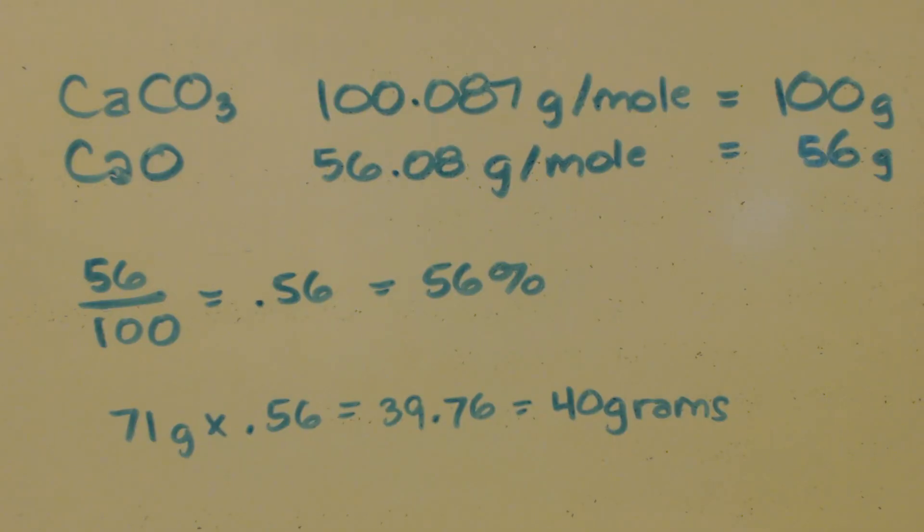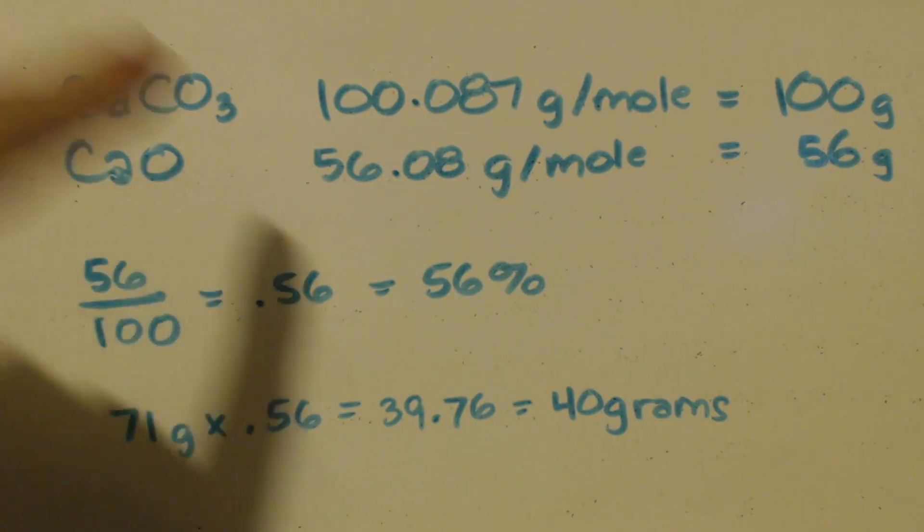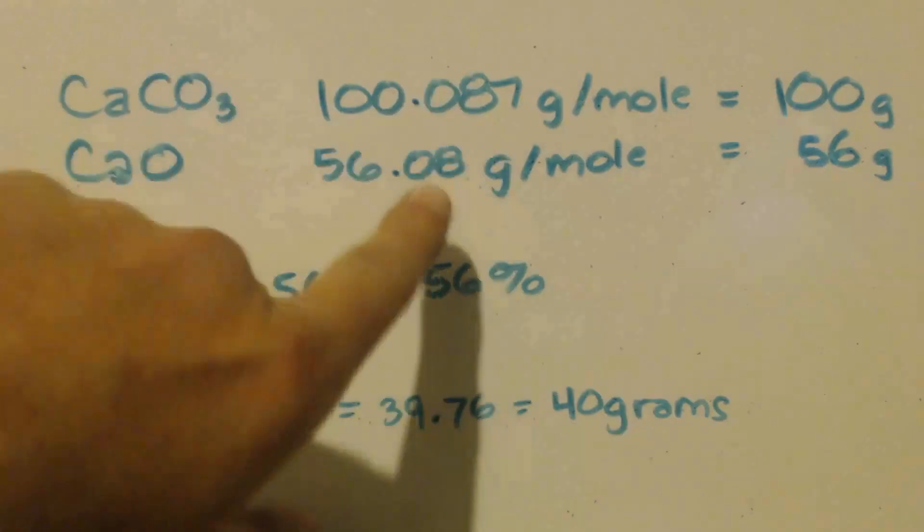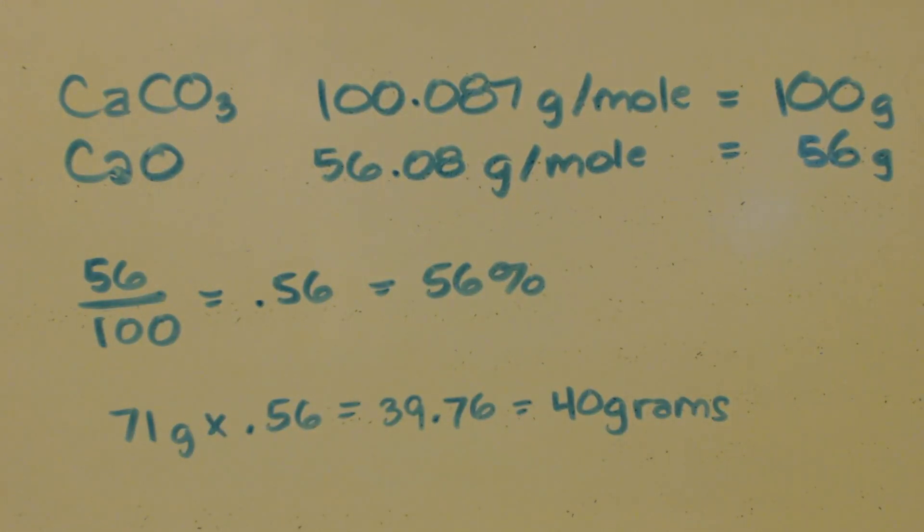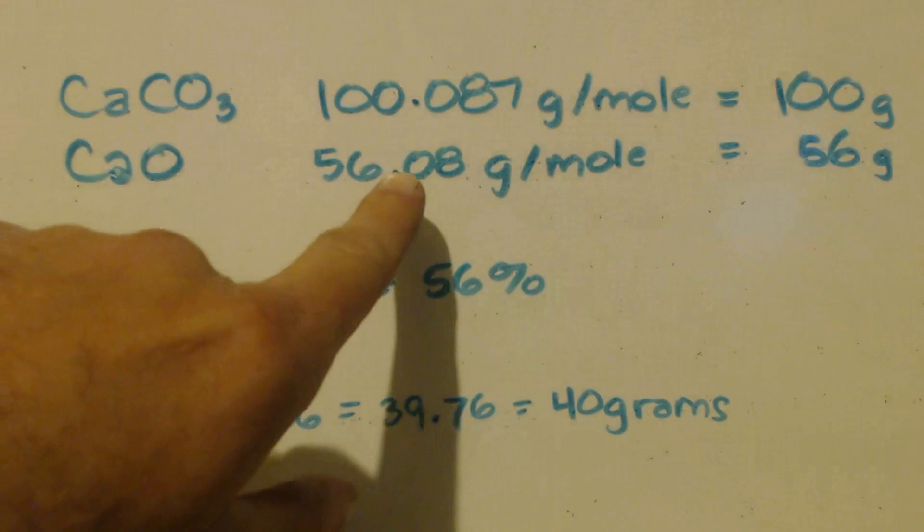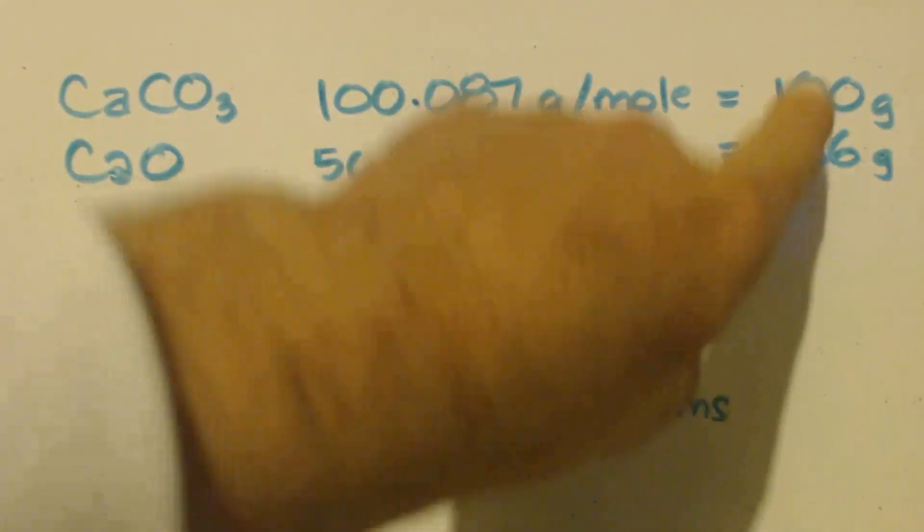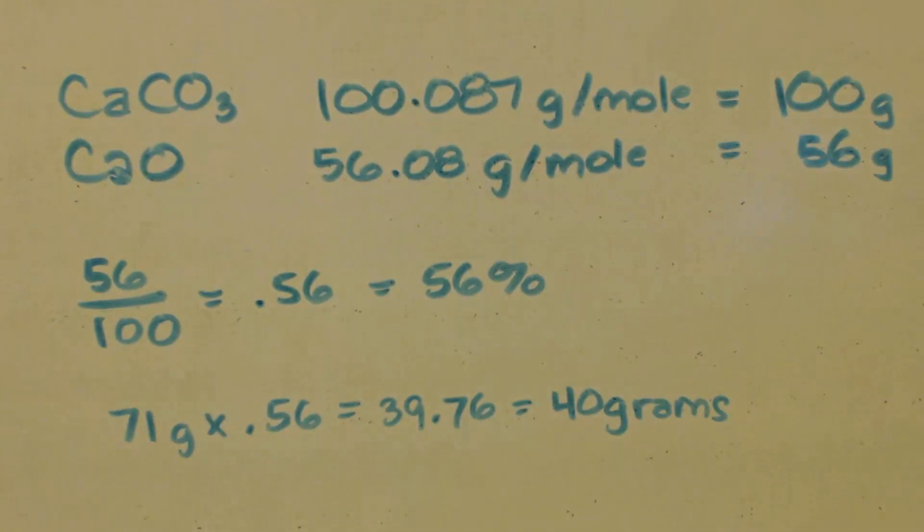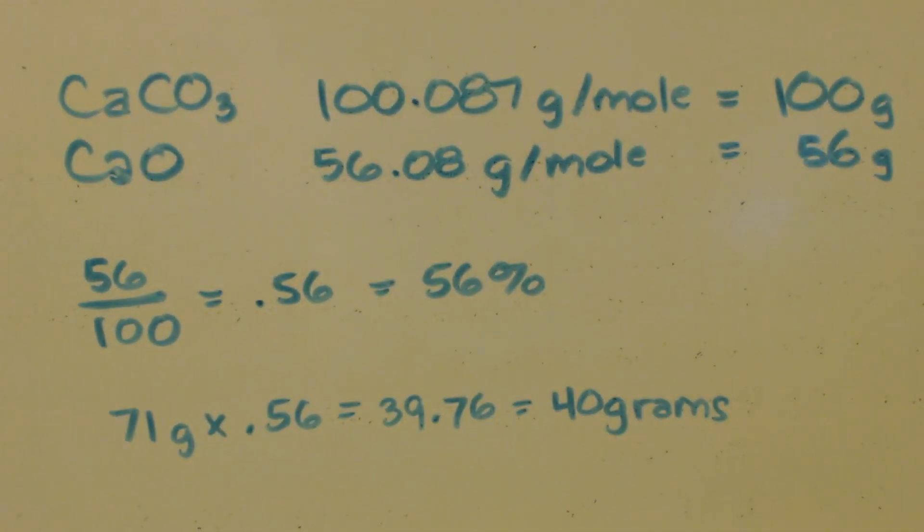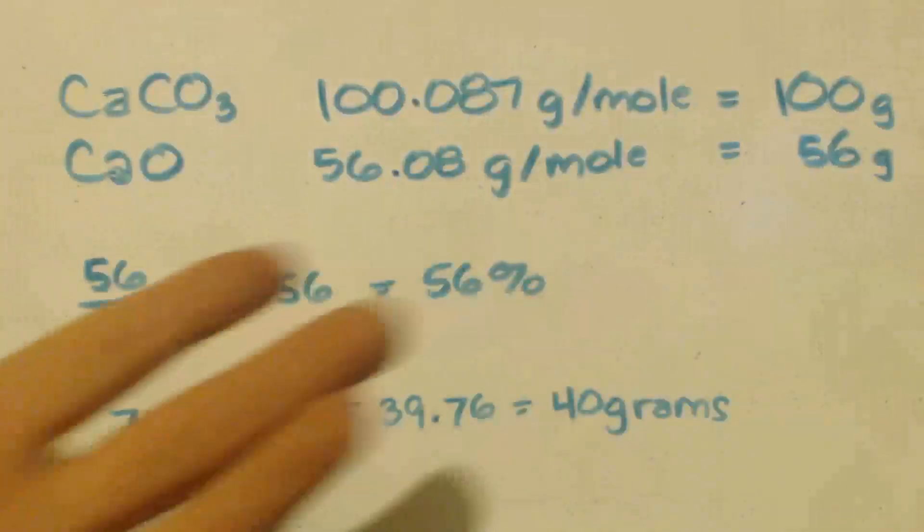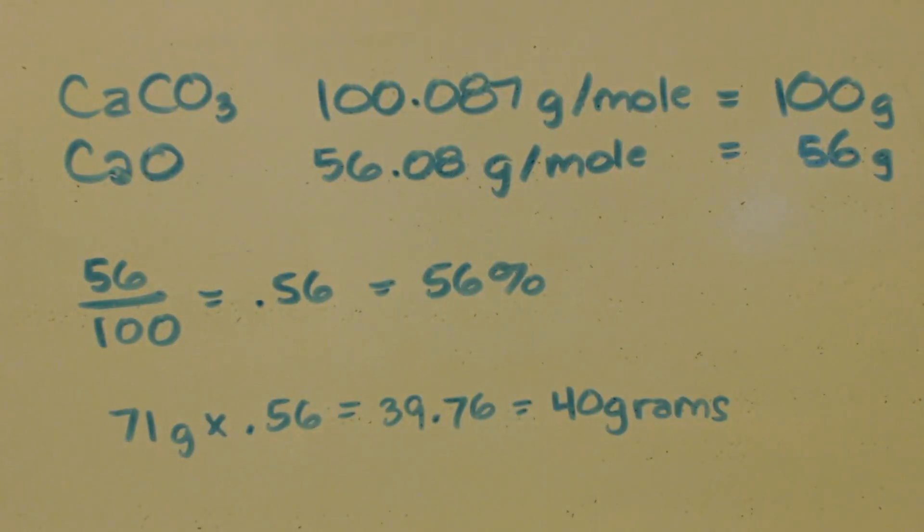Well, let's do the math. It's pretty simple. I looked up my molar mass on Wikipedia. I've got these numbers here. Obviously, I took them down to these numbers because they make it nice and easier. I don't even need a calculator to do that. It's 56%.